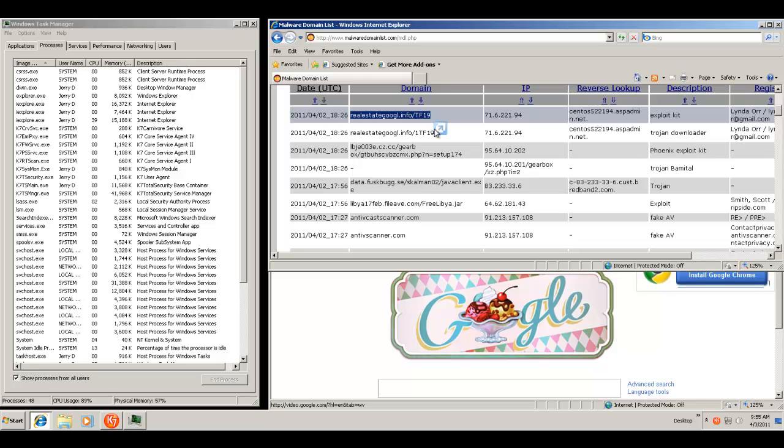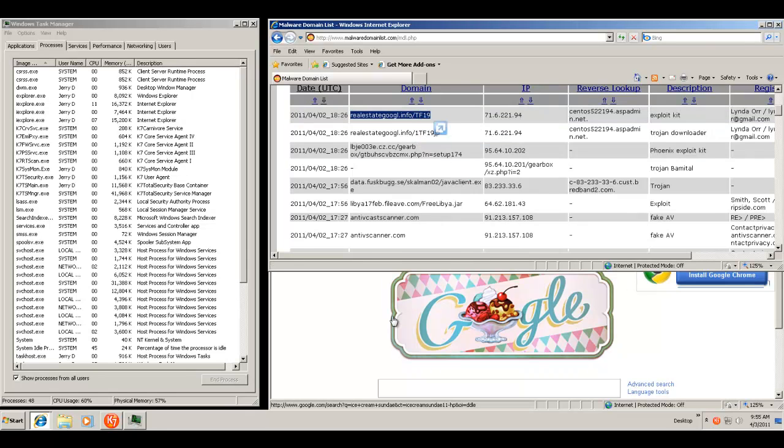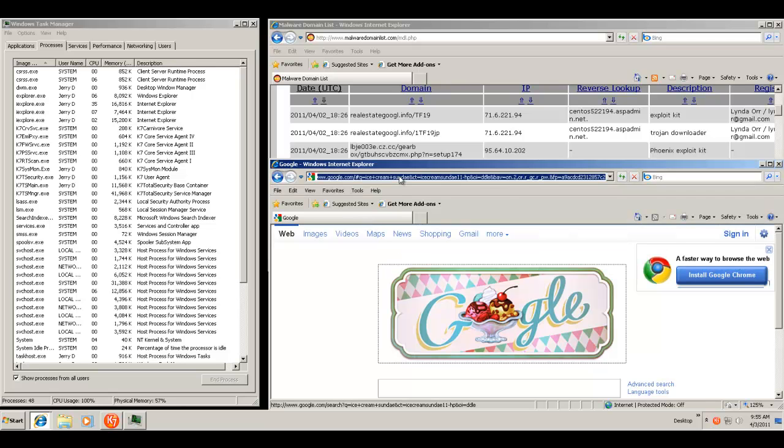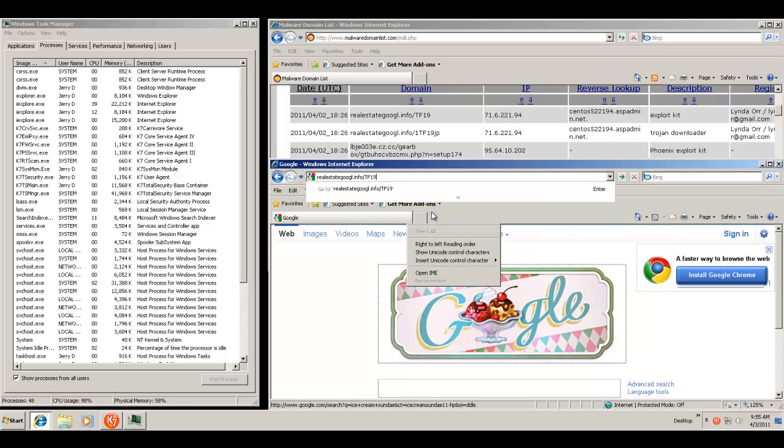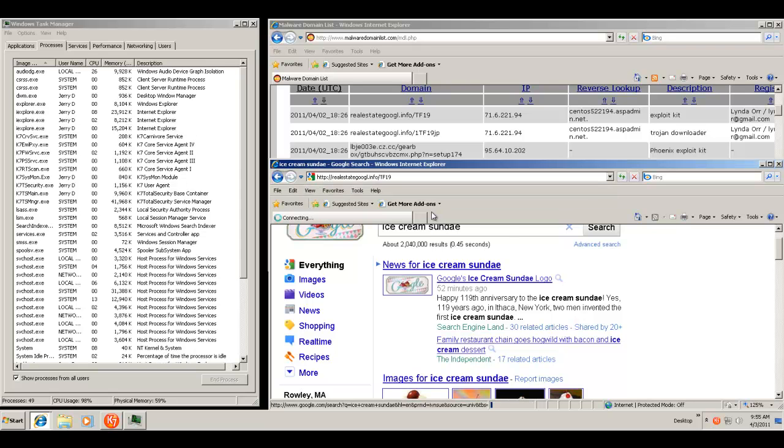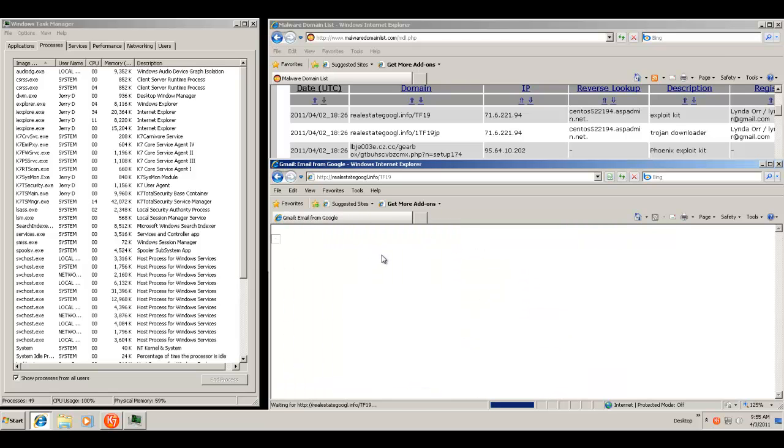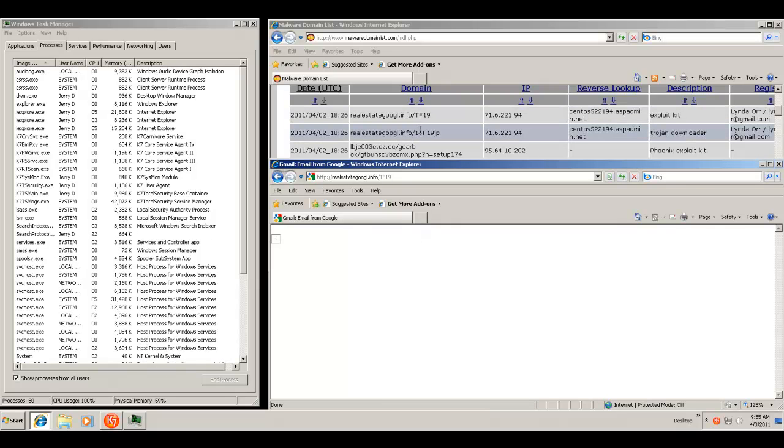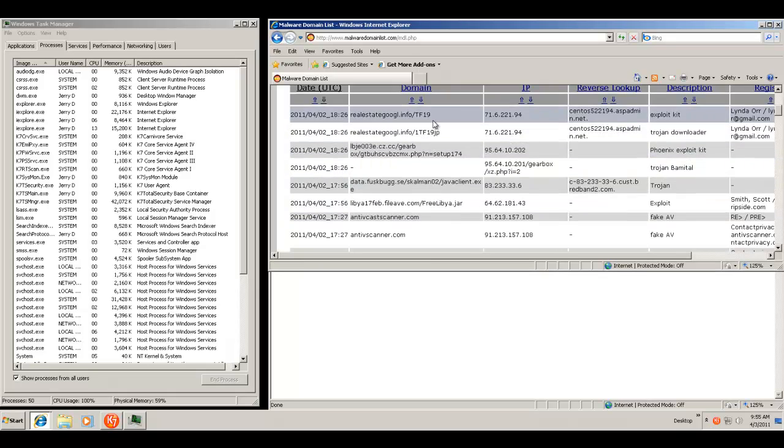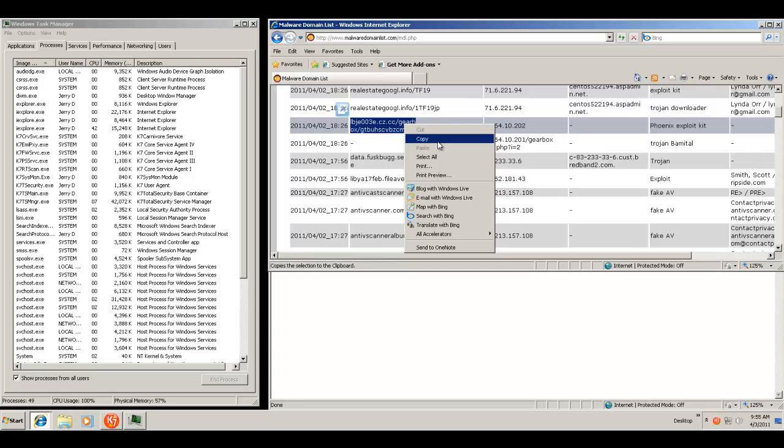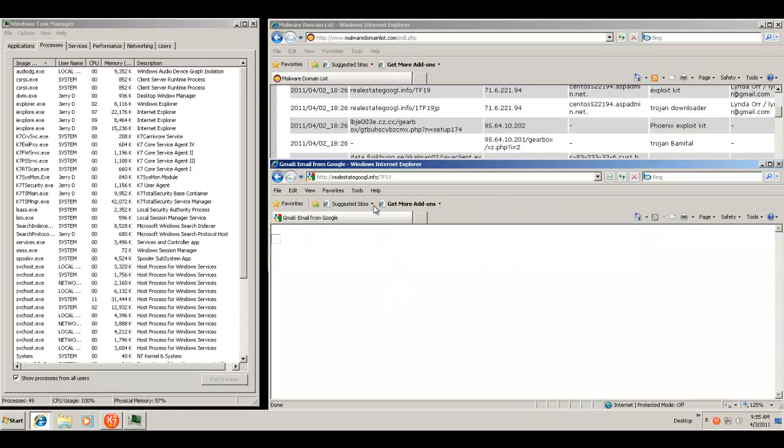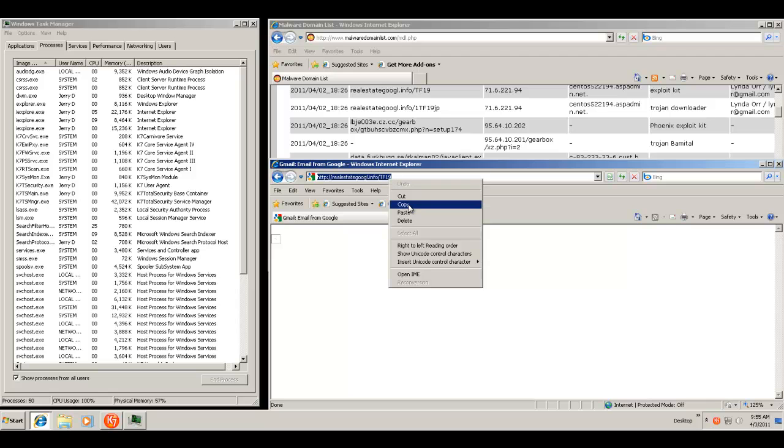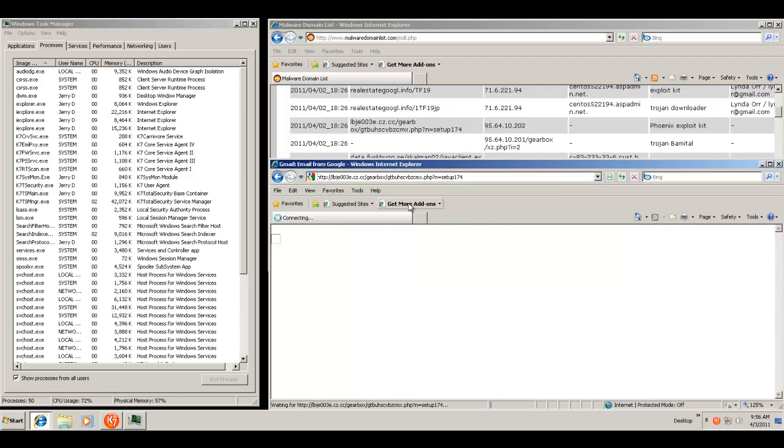First one is an exploit kit. It helps if I have my keyboard. Some kind of real estate site. Not much of anything happened there. Let's try the next link.